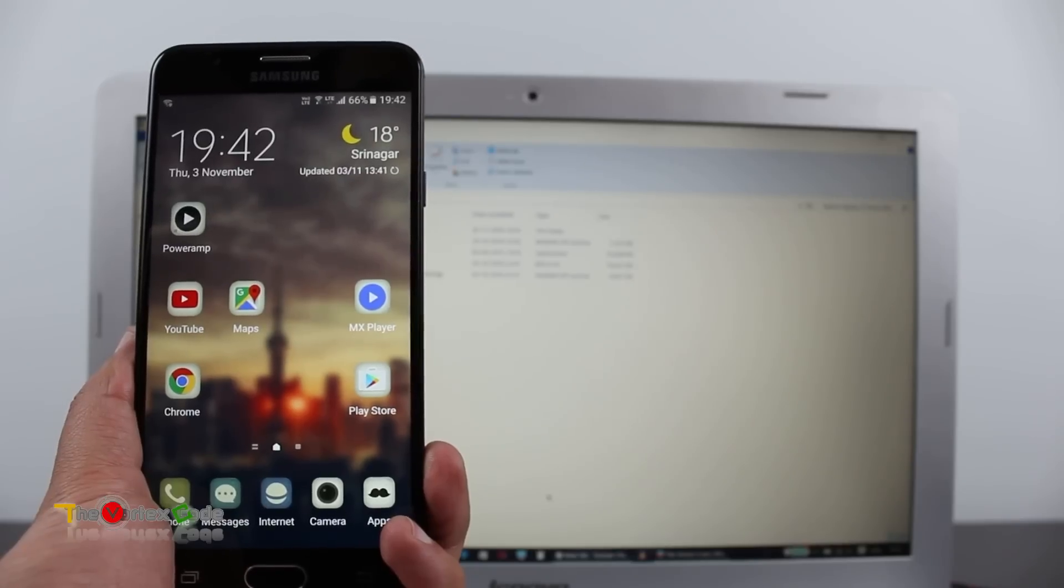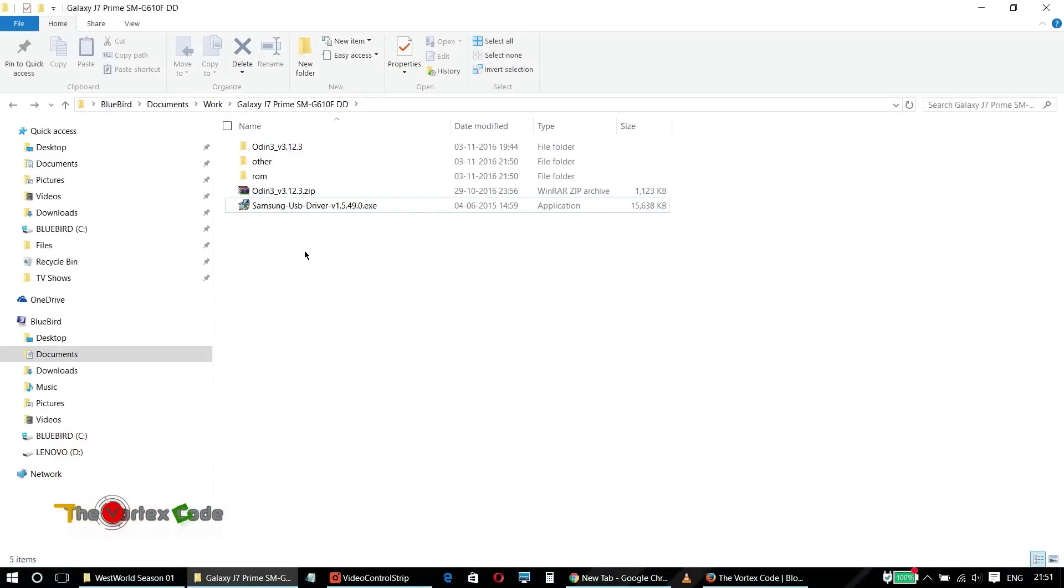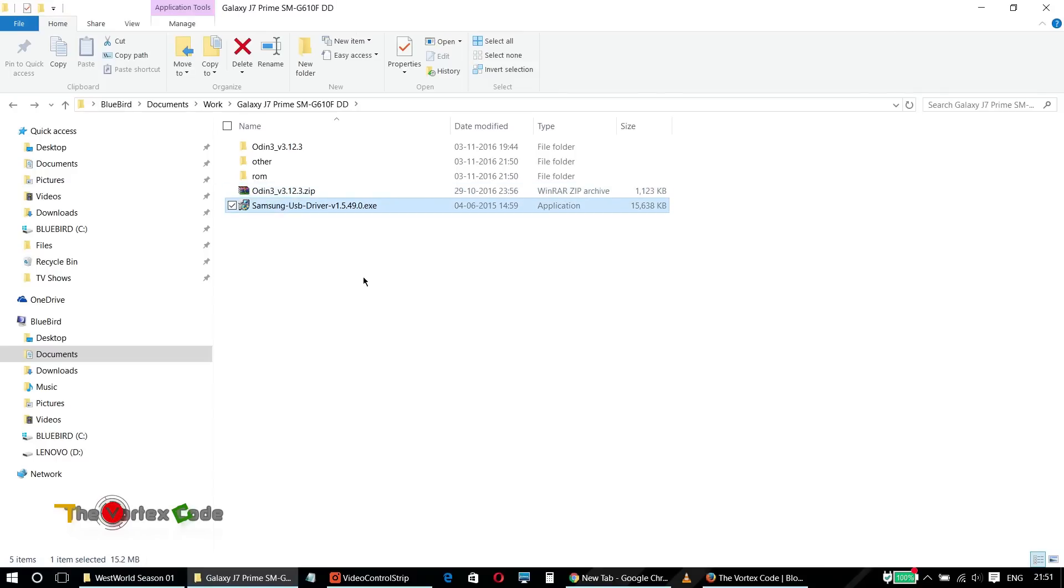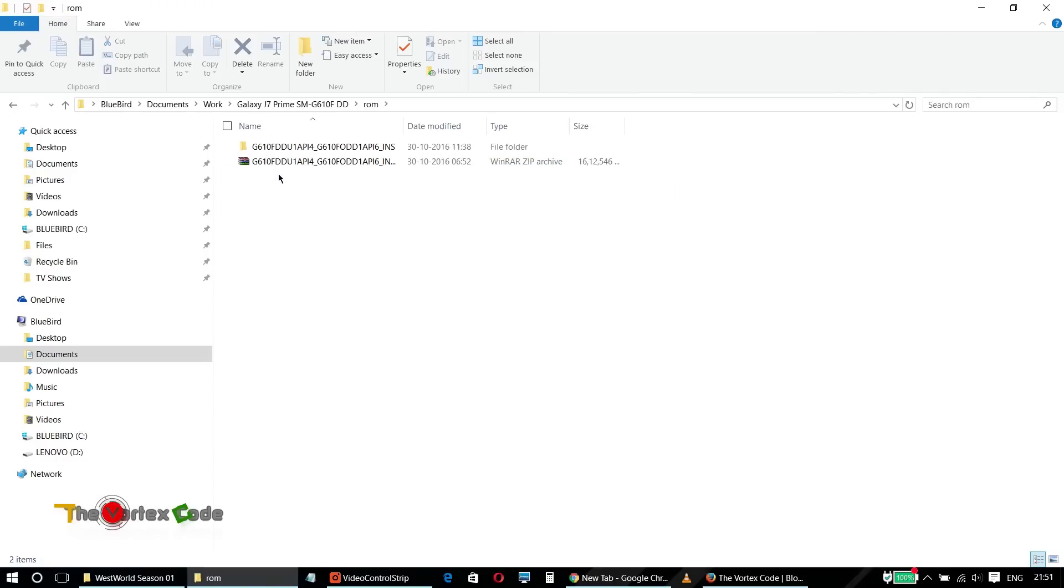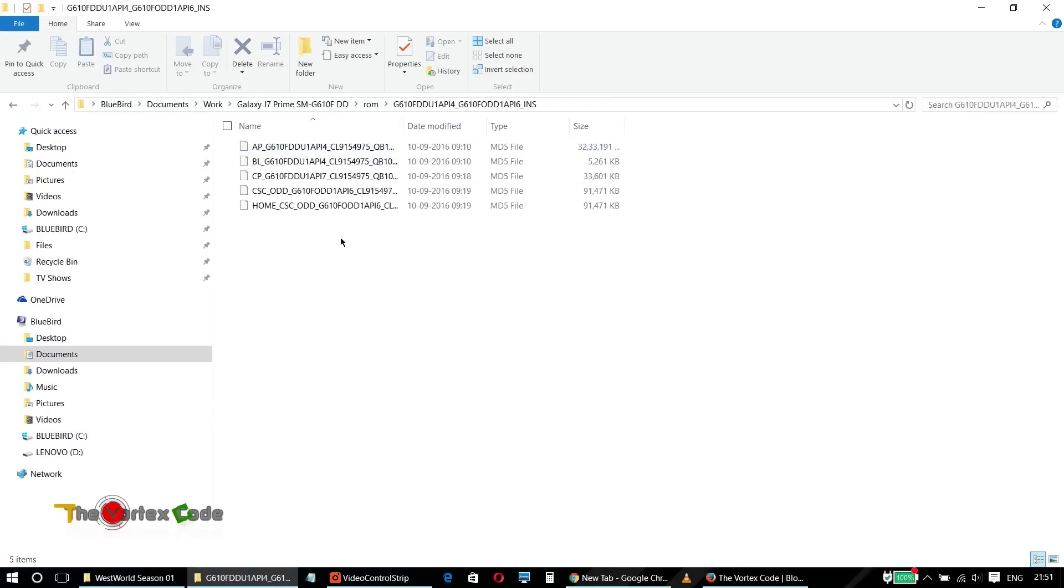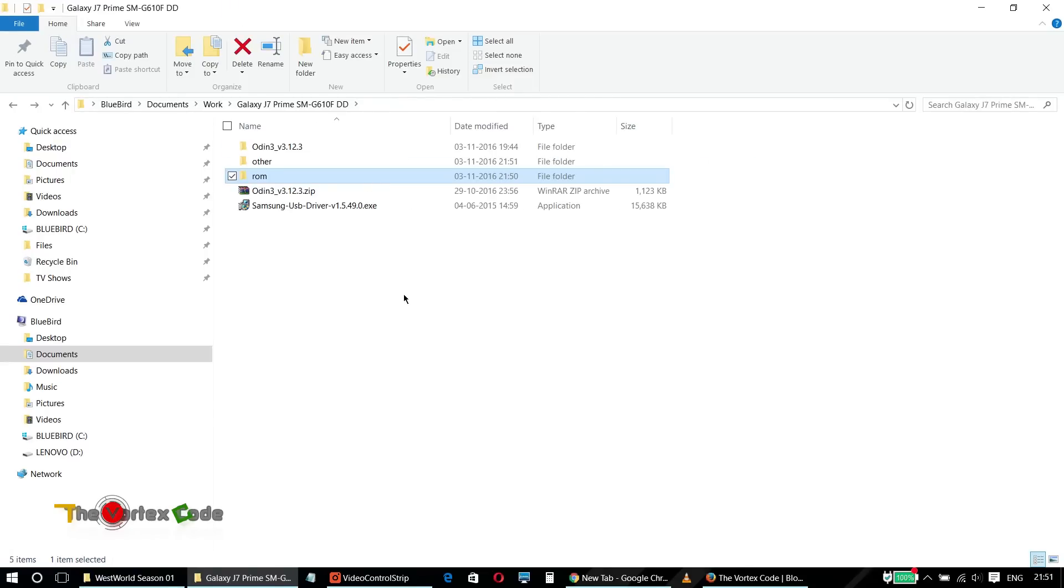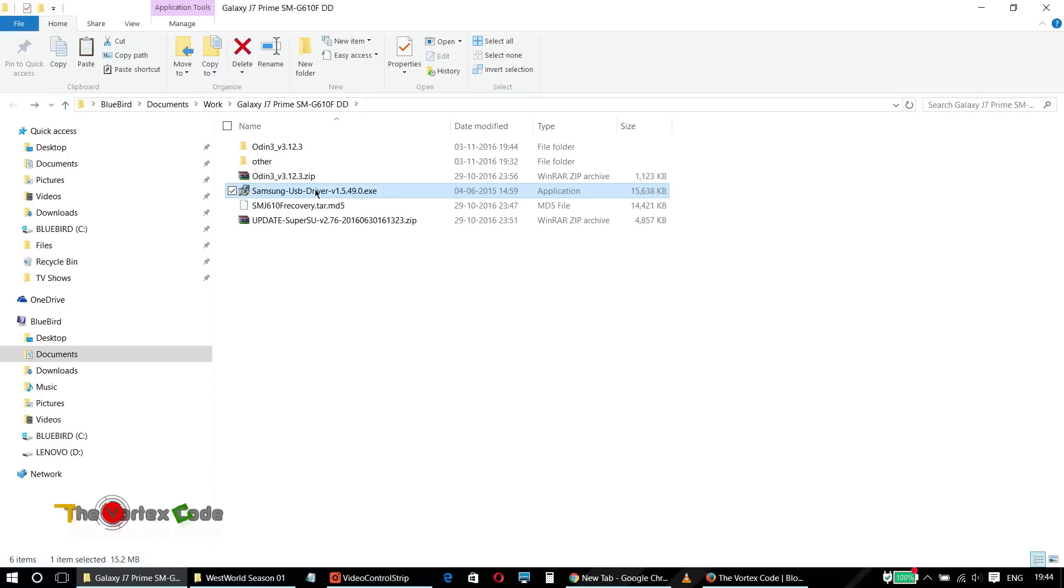Now let me show you which files you require. These are the files that you will require to flash your device to the original ROM. You'll need Odin 3, Samsung USB drivers, and the official ROM. Here is the official ROM and I've extracted it. The links to download these files will be in the description below.